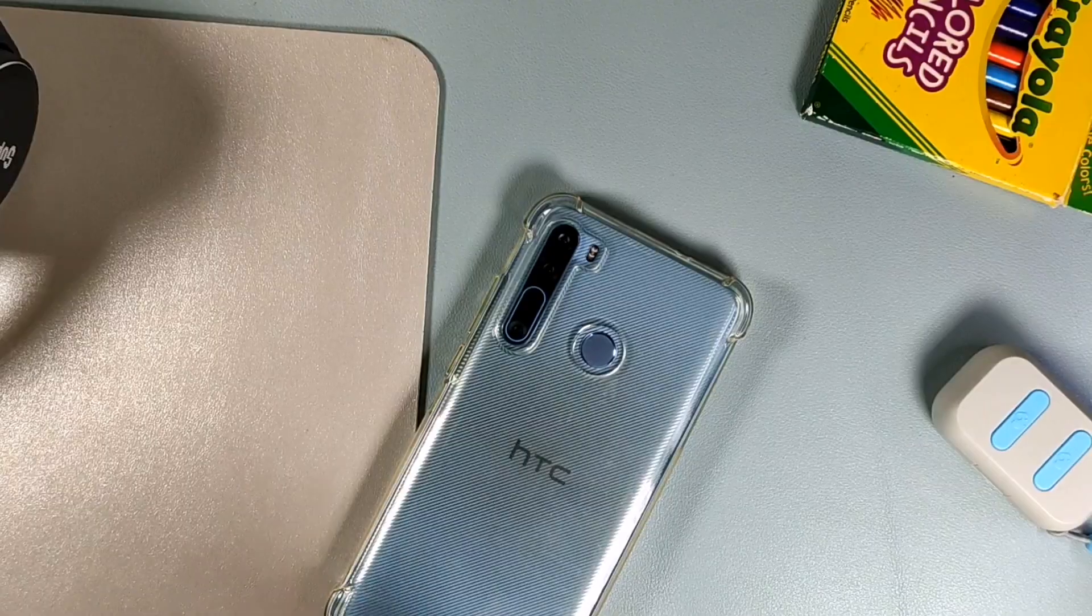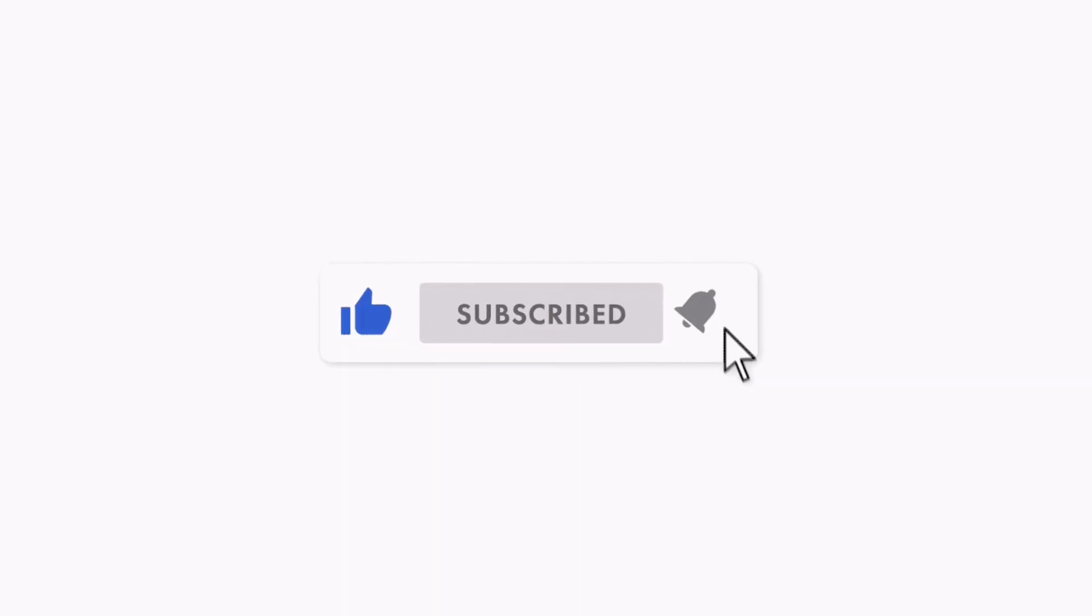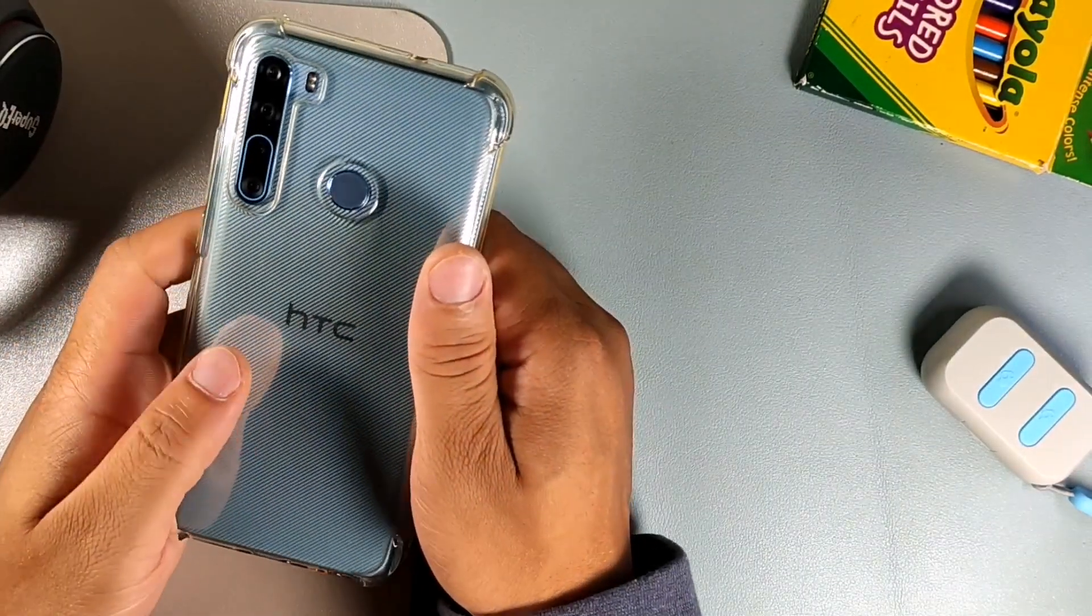Hey what's going on guys, welcome back to the channel Shubo Serano, and today we're gonna be doing a quick look at the HTC Desire 20 Pro after about one year. If you're a huge fan of budget technology like myself, then consider subscribing and getting notified for more videos just like this and become a part of the crew. We're gonna be jumping right into this device.